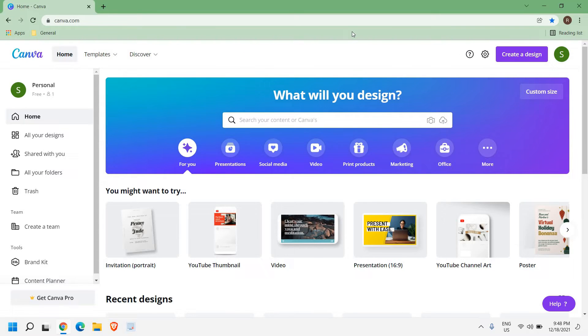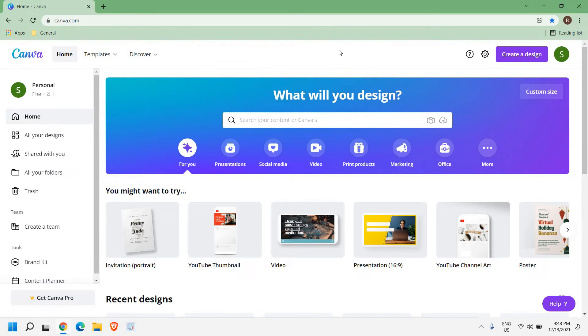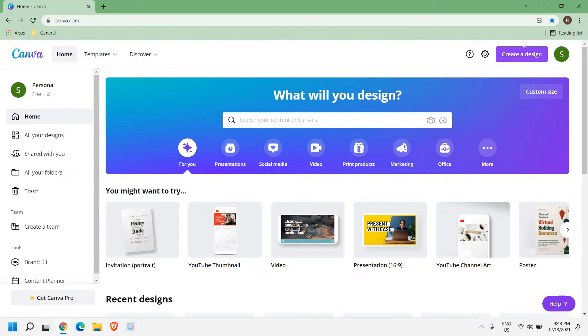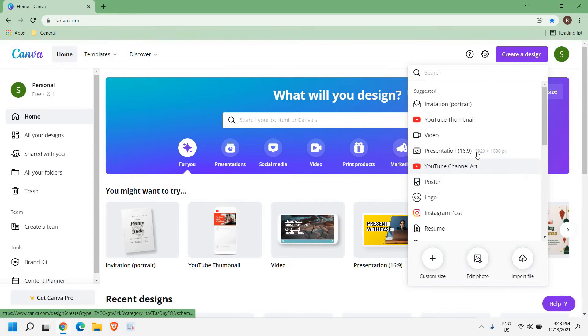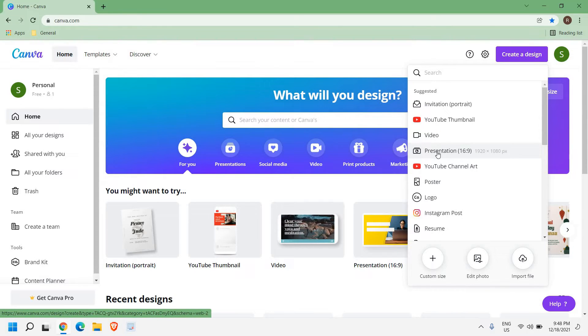I'm using the free version of Canva. Once you have registered yourself, at the top right corner you have Create a Design. You just need to click on that and select Presentation 16 by 9.